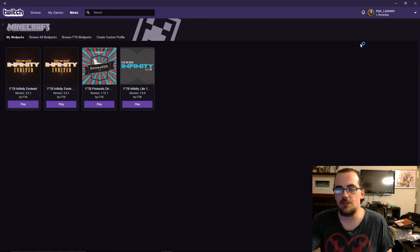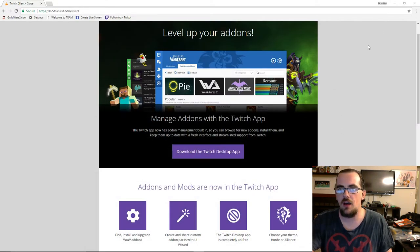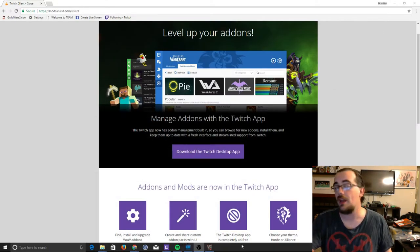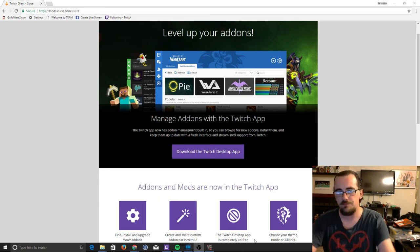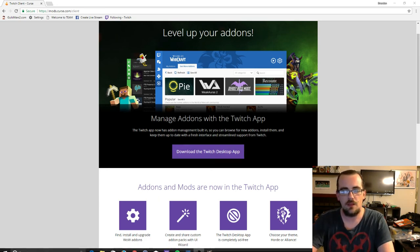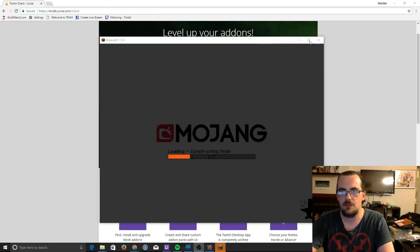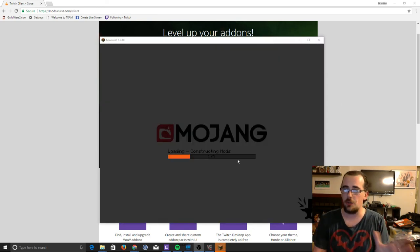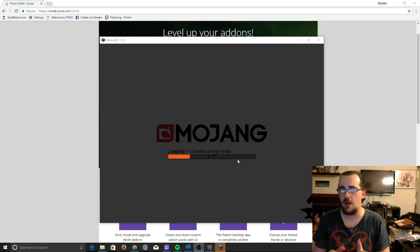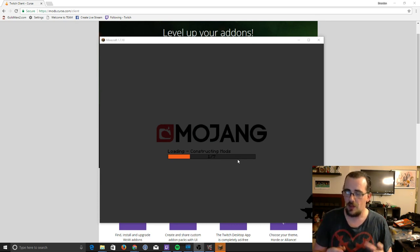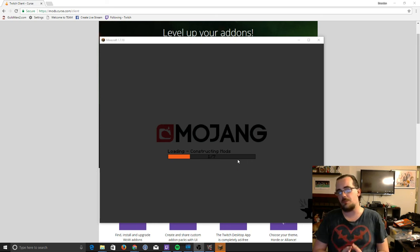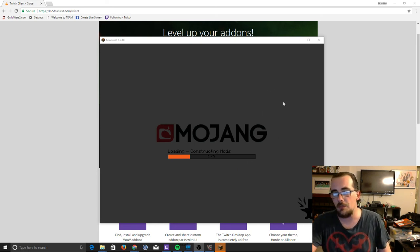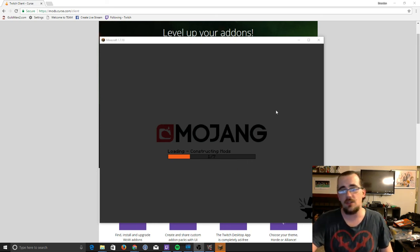Alright, so once you click play, the actual Minecraft loader screen will pop up. After just a moment, here we go. Now, I'm not going to go through this whole process just because it does take a little while. But basically, from here, it's going to have its own custom splash screen, and then you're going to click multiplayer and add in the server details.